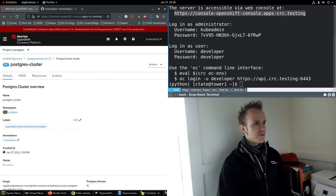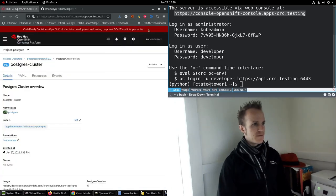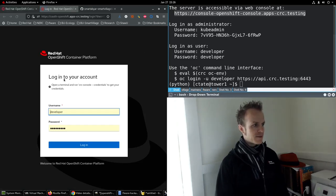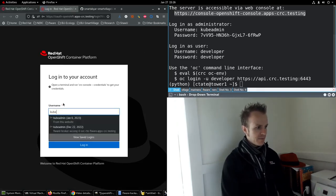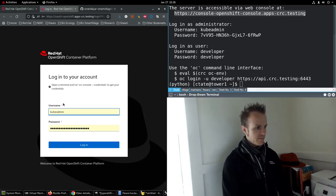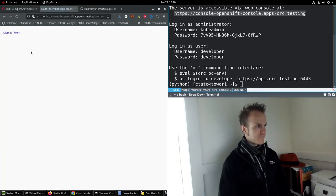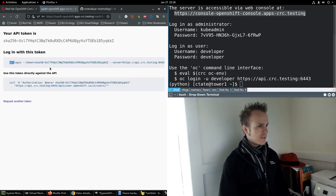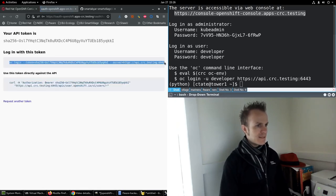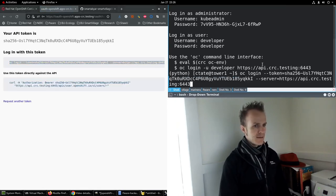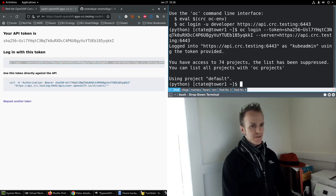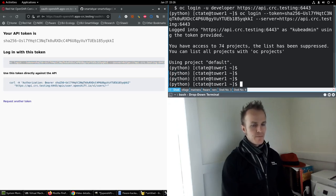We need to grab a token. So we copy the login command for kubeadmin, display token, grab this, paste it in the terminal, and we're good to go.